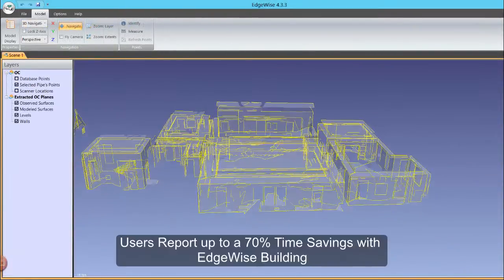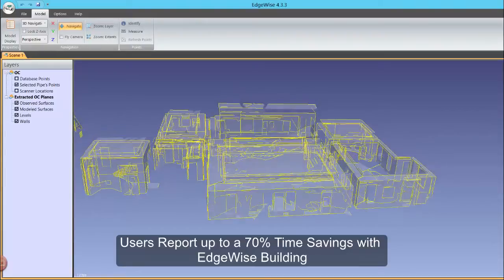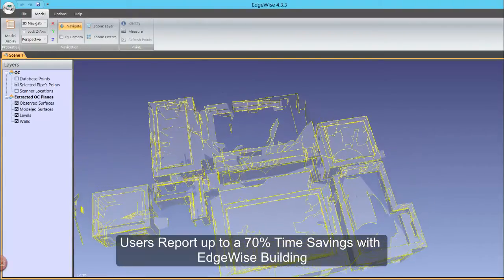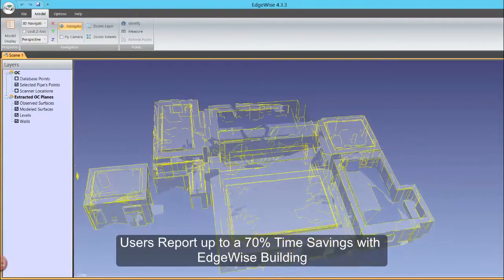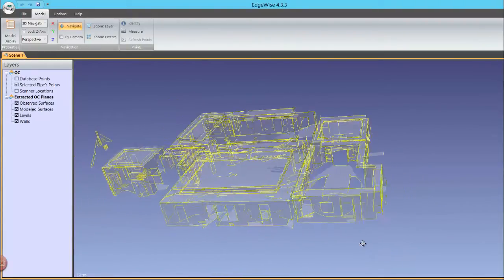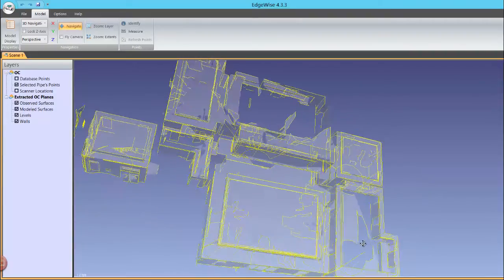Users are reporting a dramatic time savings with Edgewise Building, up to 70% over traditional modeling tools, and the automated feature extraction technology in Edgewise is a major reason why.